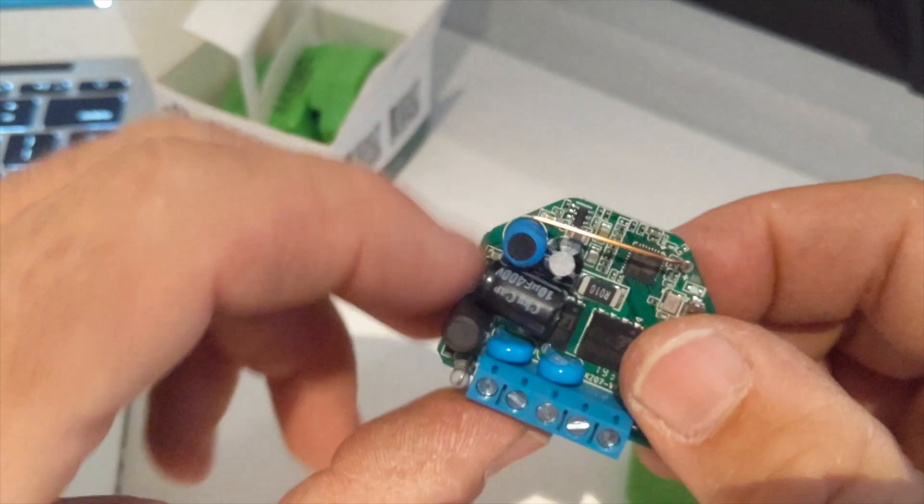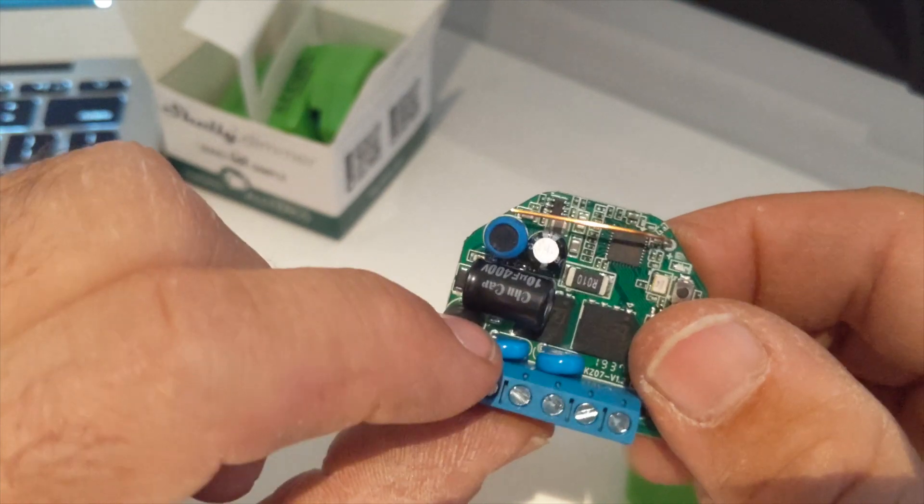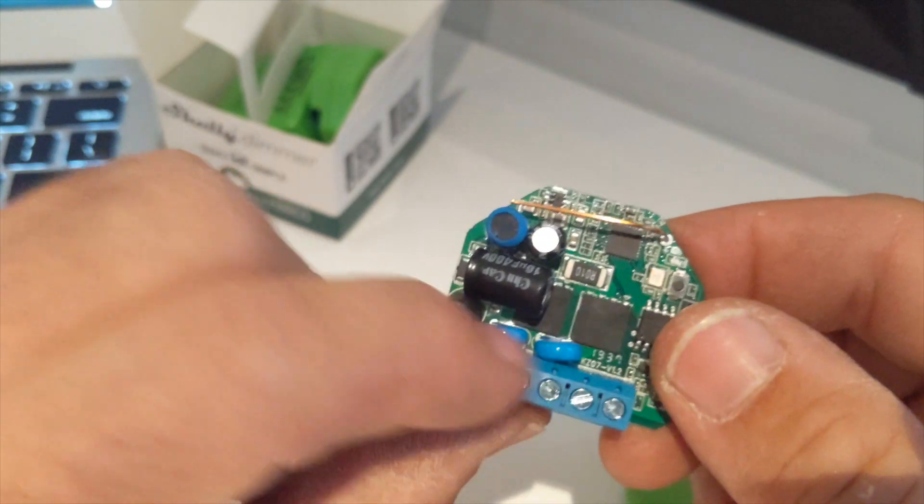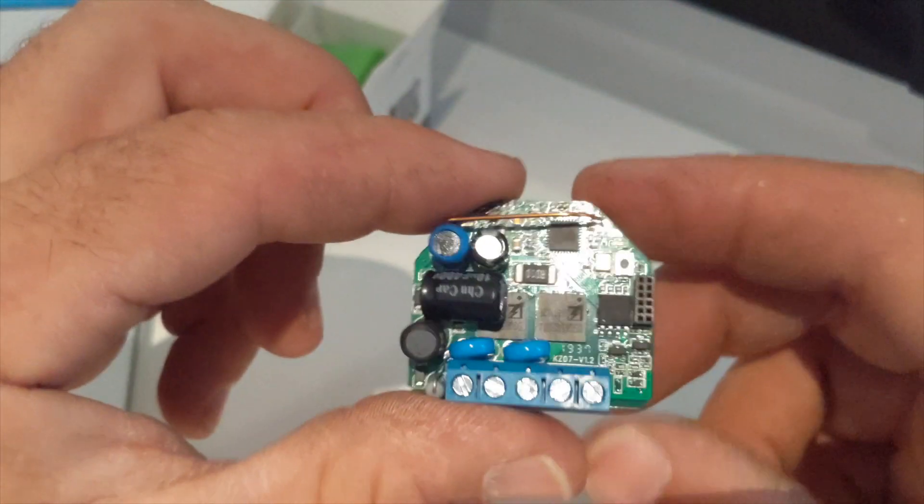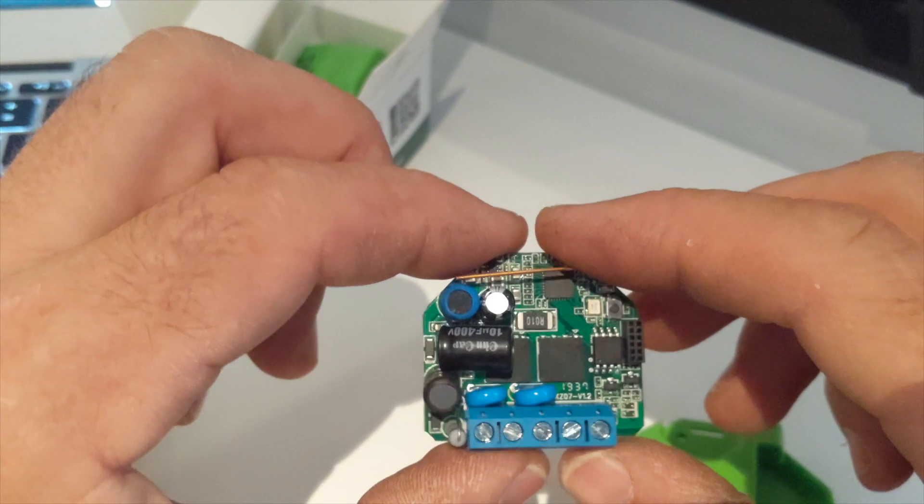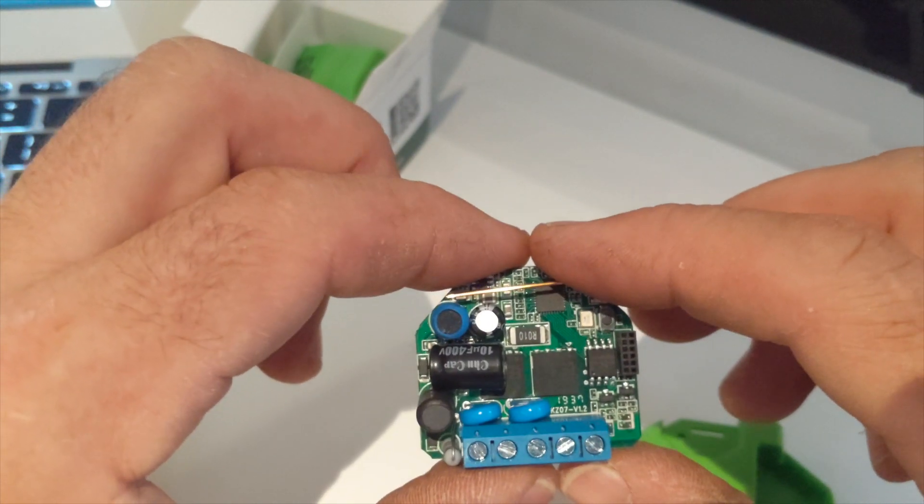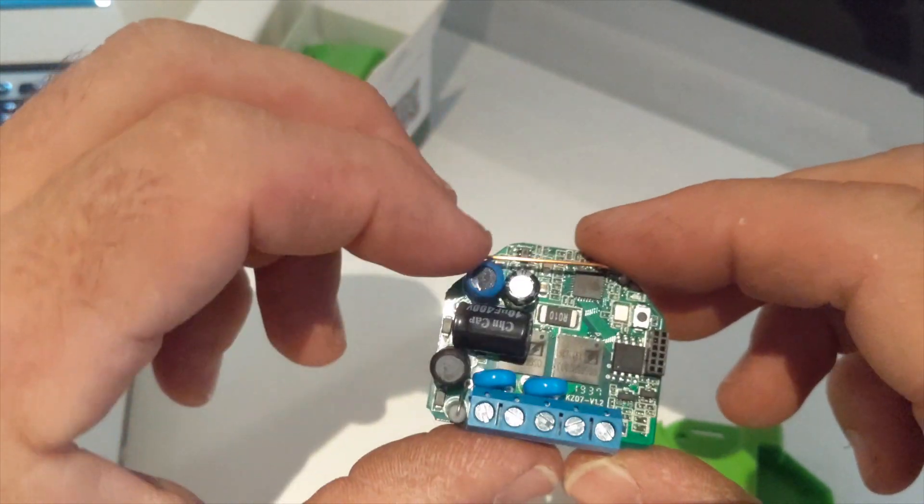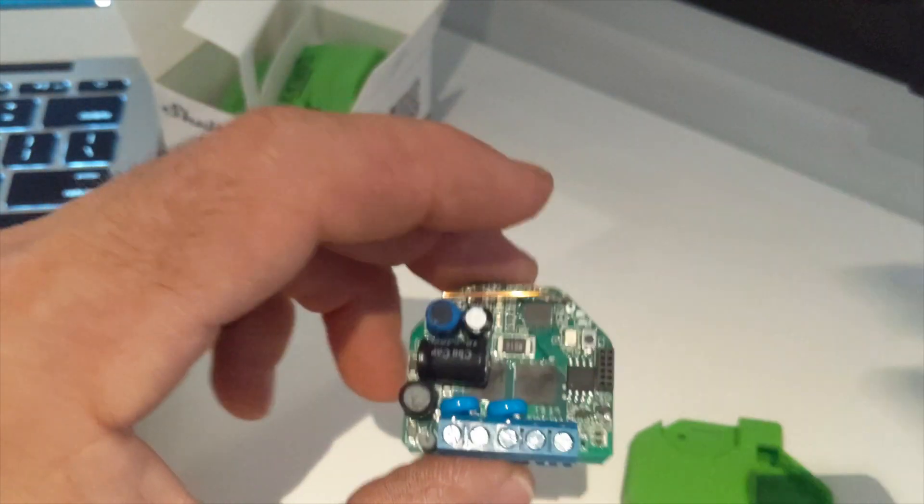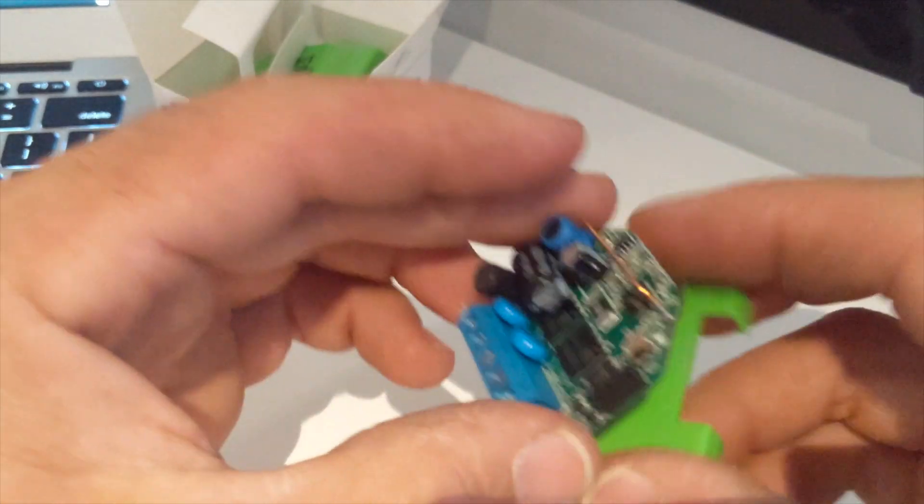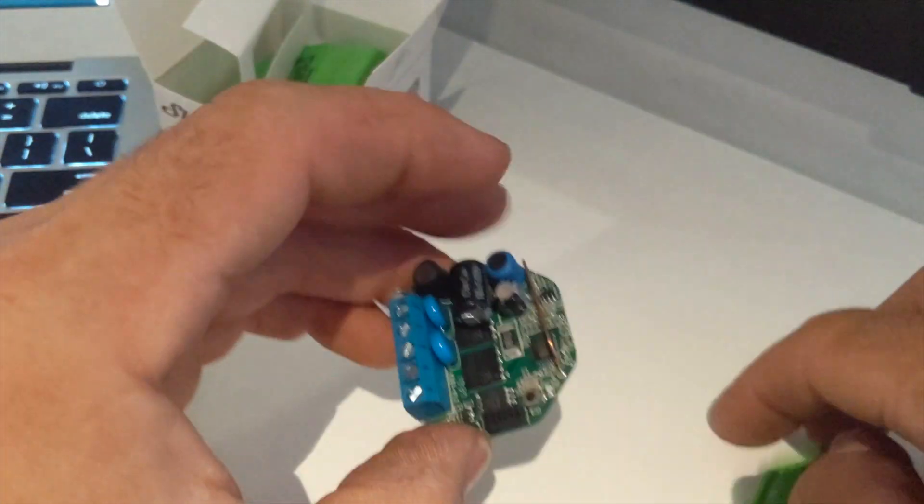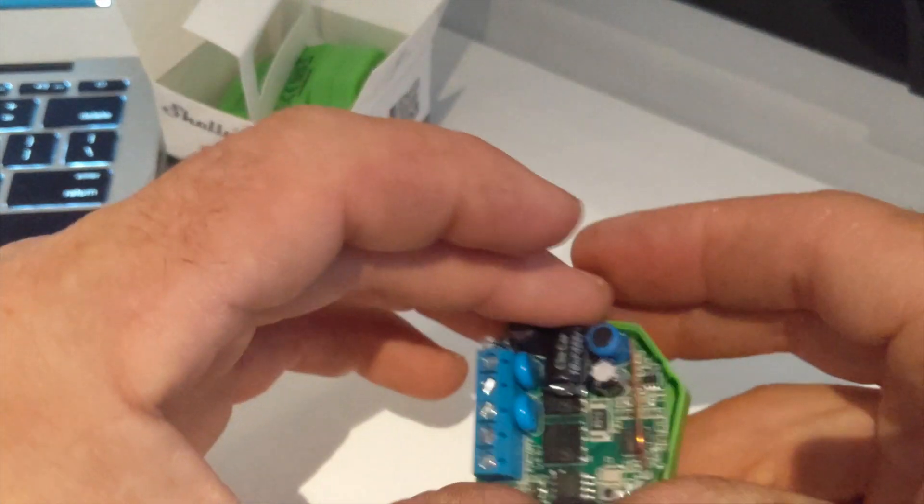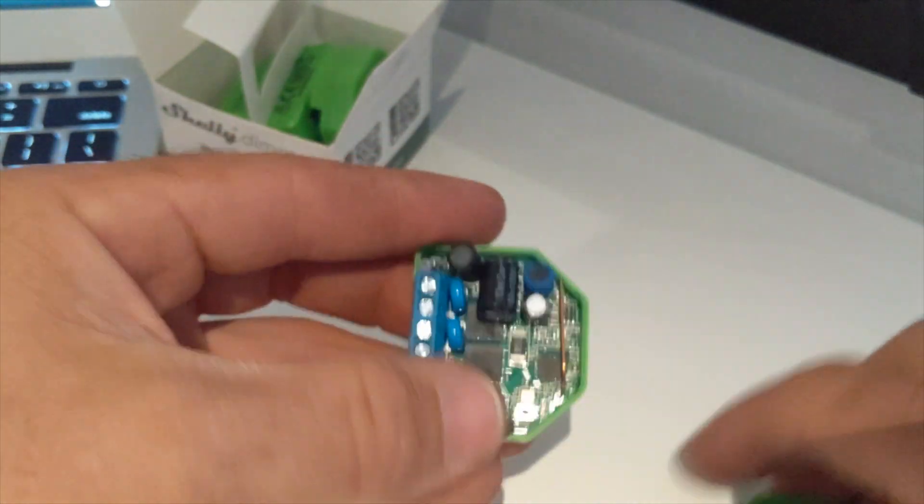So yeah, pretty neat. And it's got MOV protection here just across parallel to the outputs of the MOSFETs. That's just to prevent transient voltage spikes from damaging the MOSFETs. So very neat, awesome little device in a very small package, very easy to install.